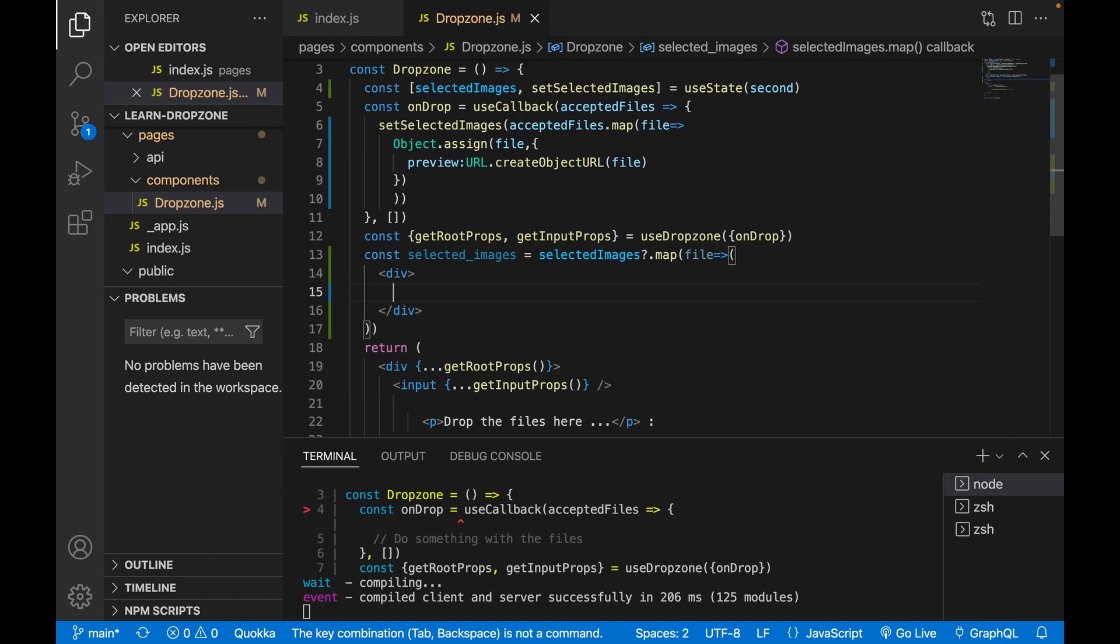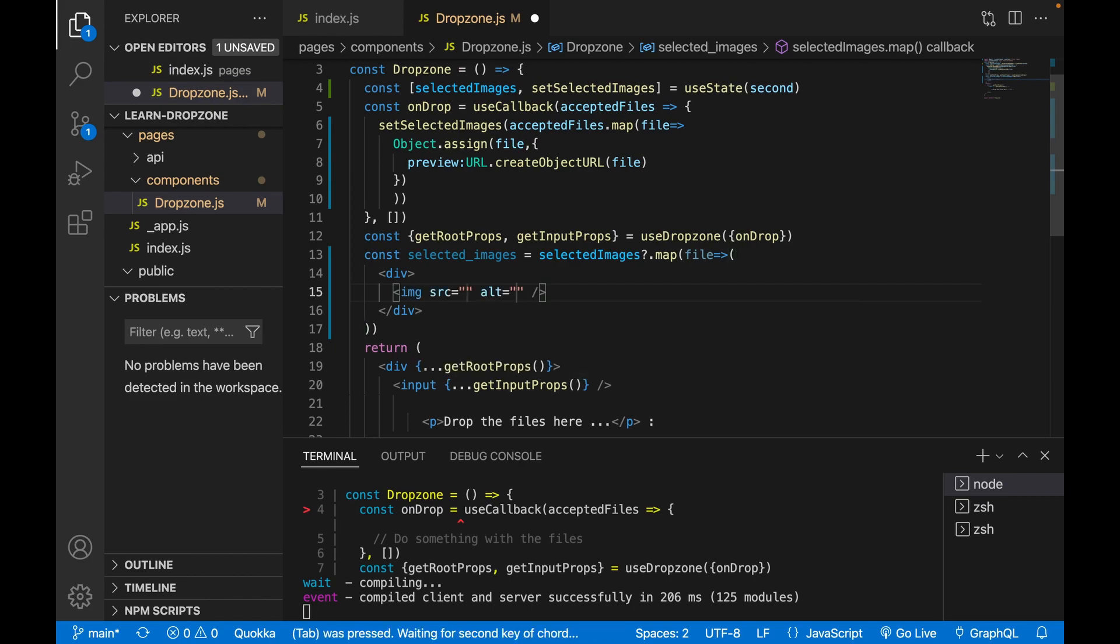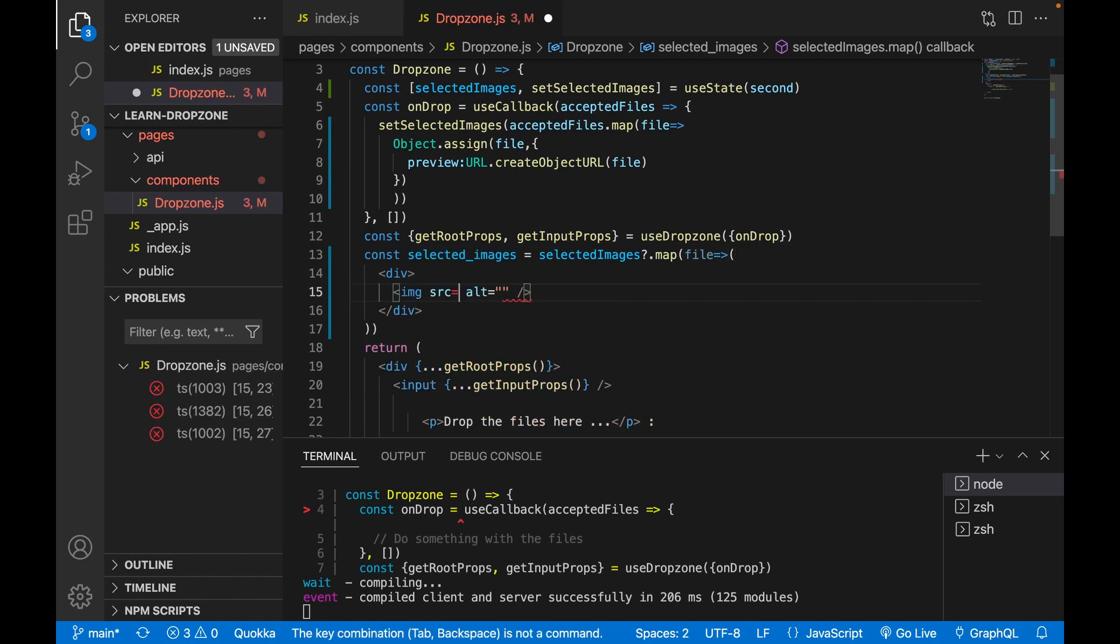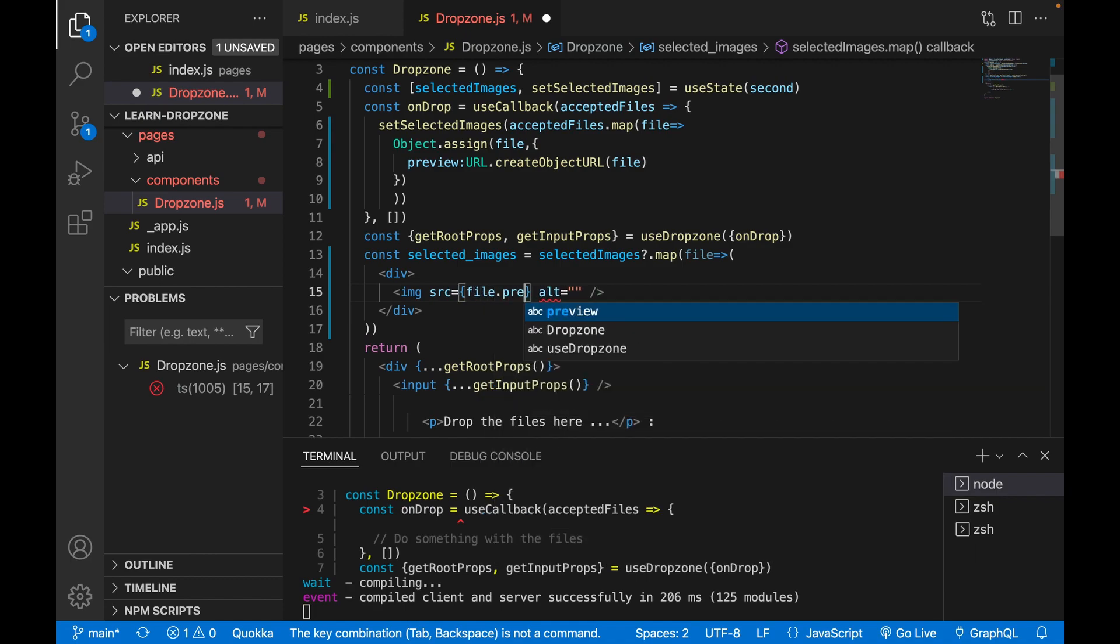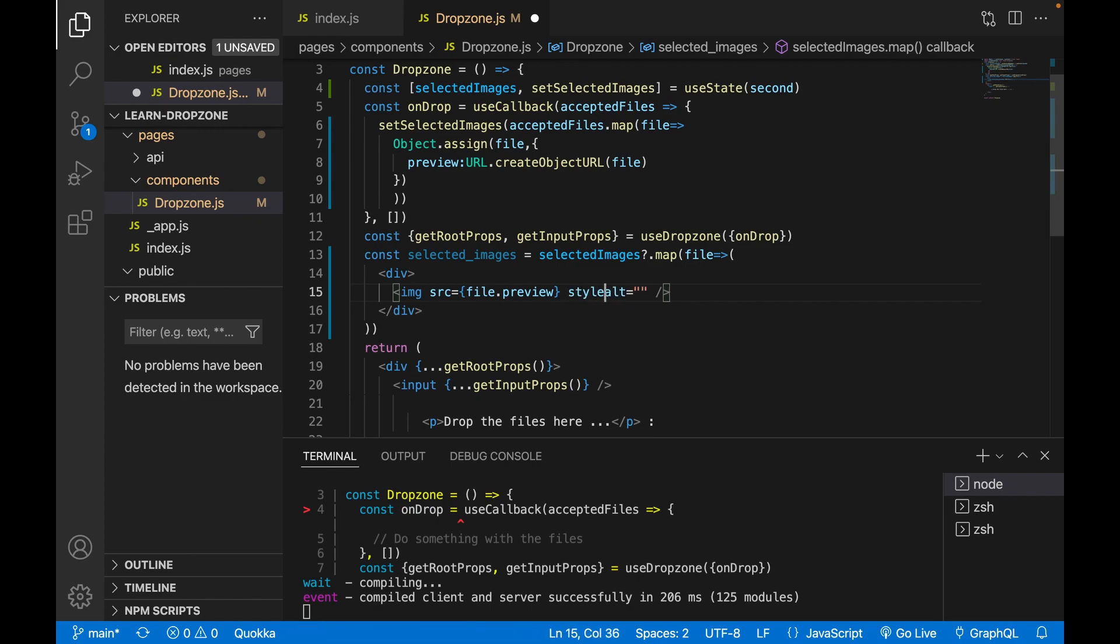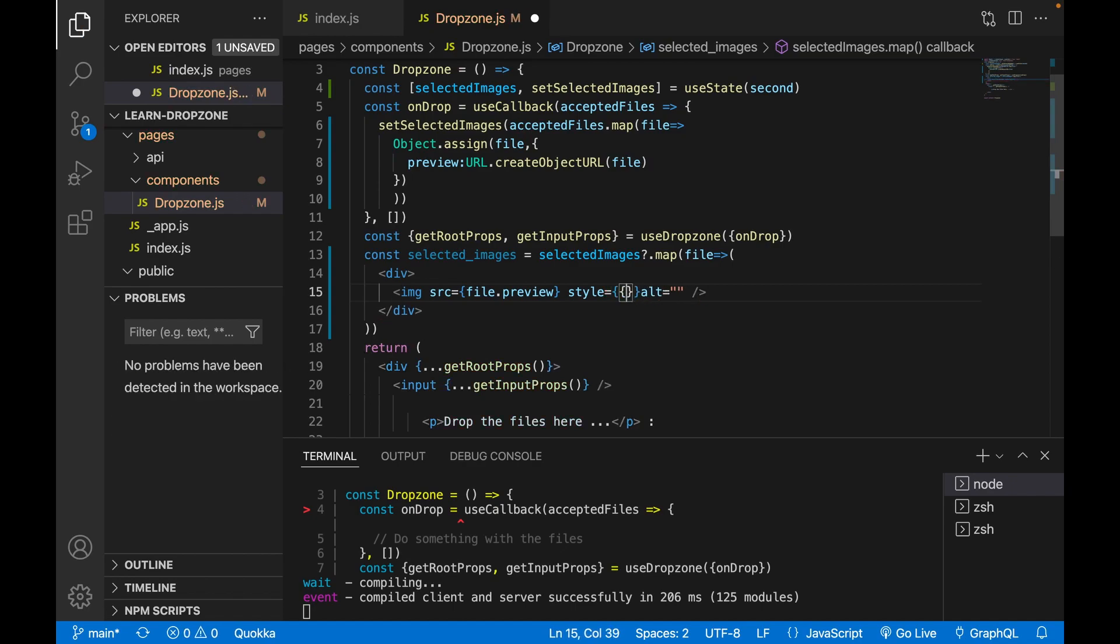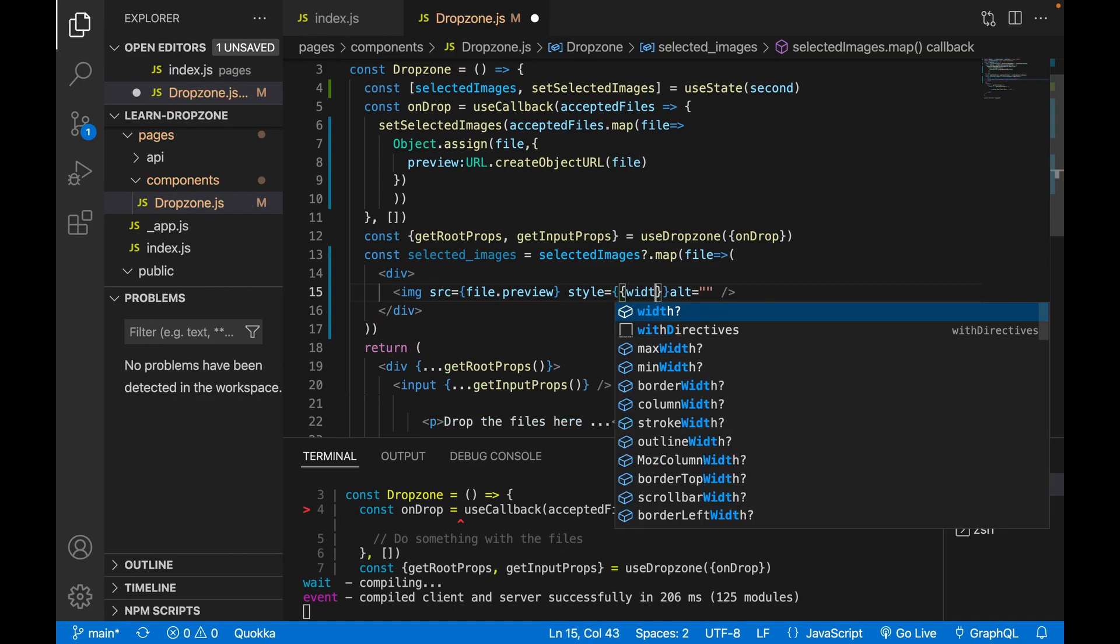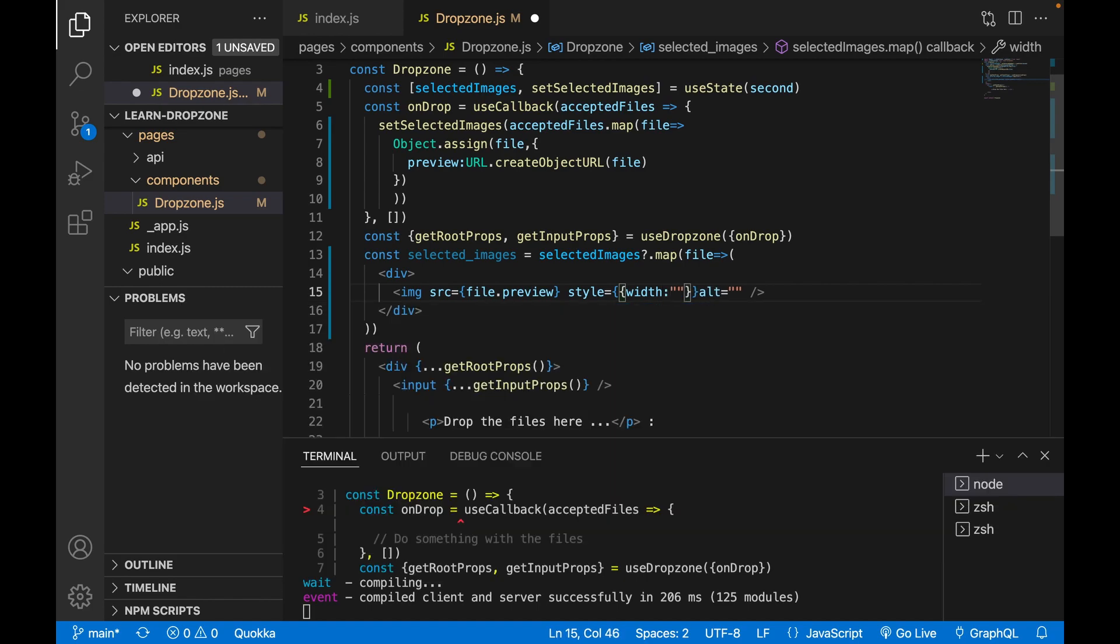And inside the div we have the image tag. And we use the file.preview as the source of the image. And the style is equal to width 200 pixels.